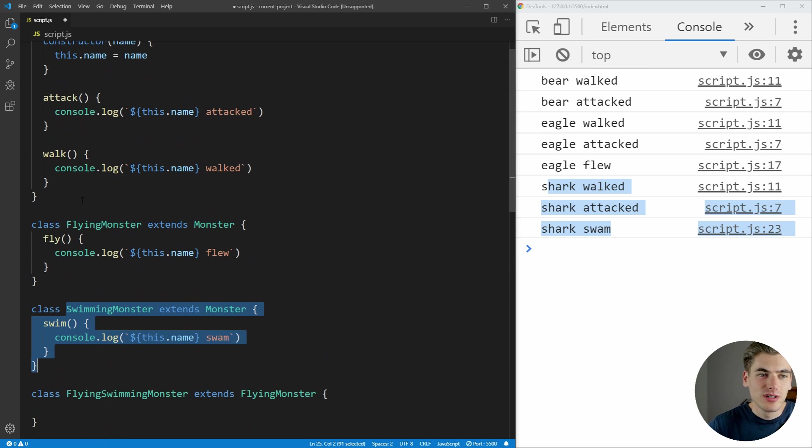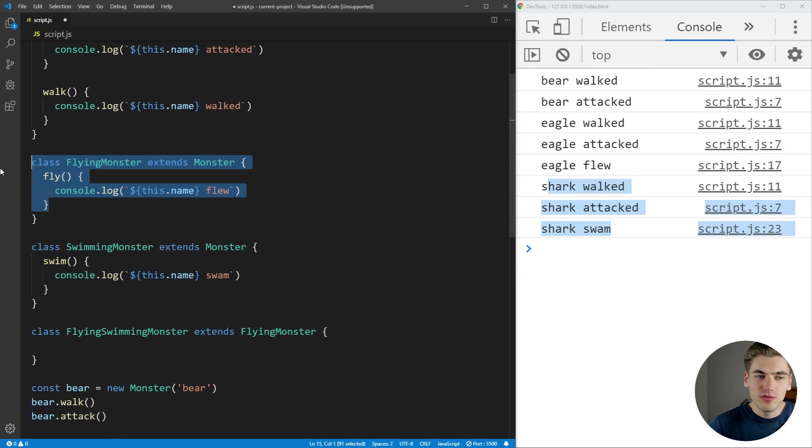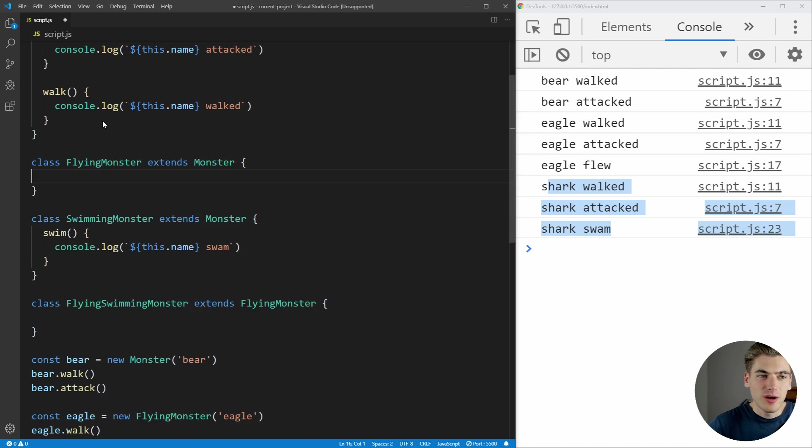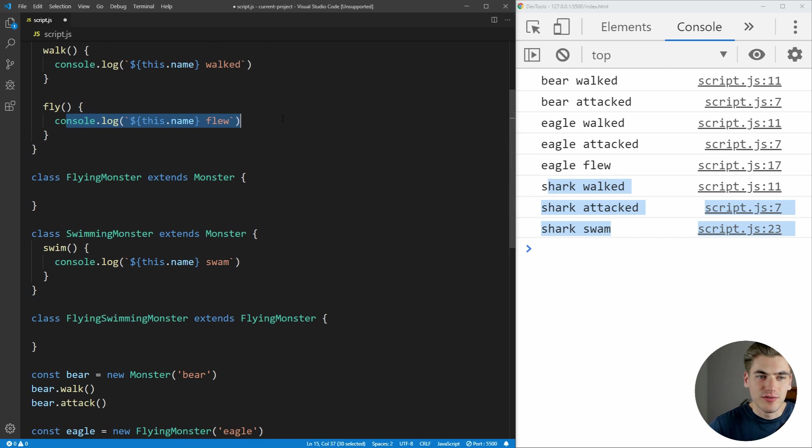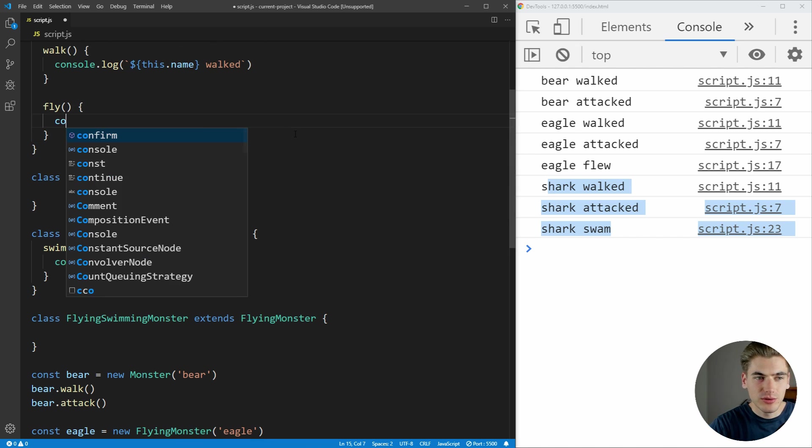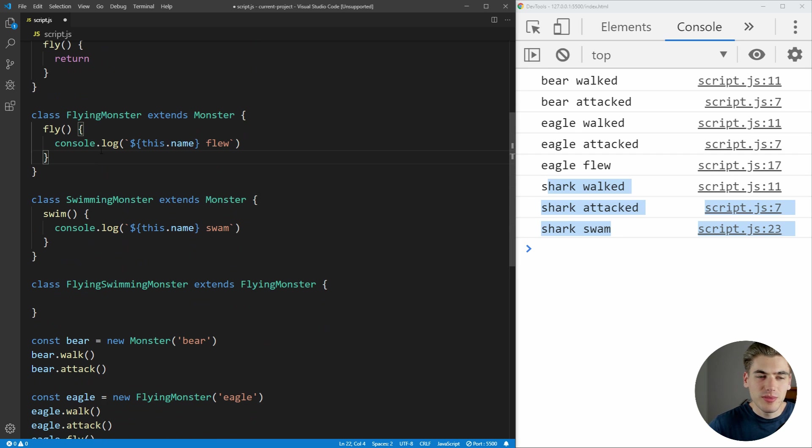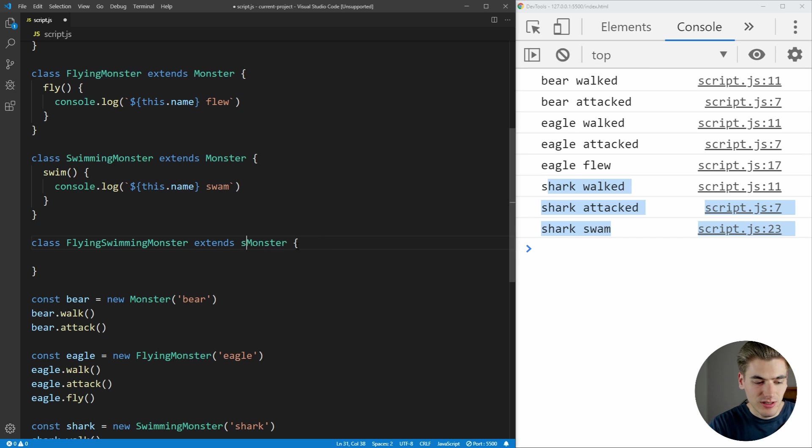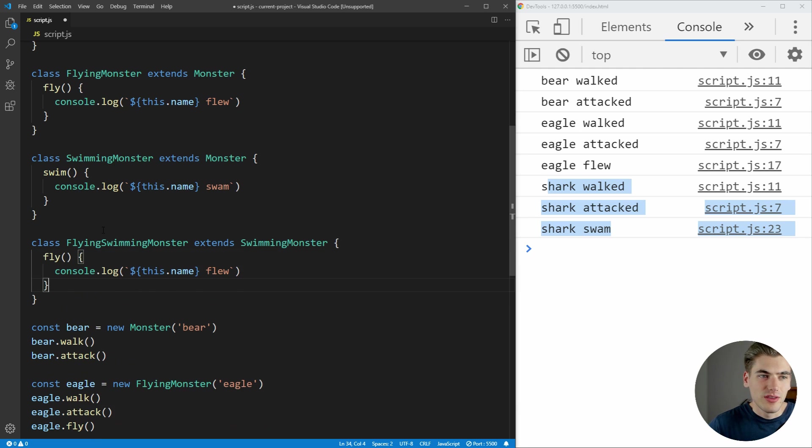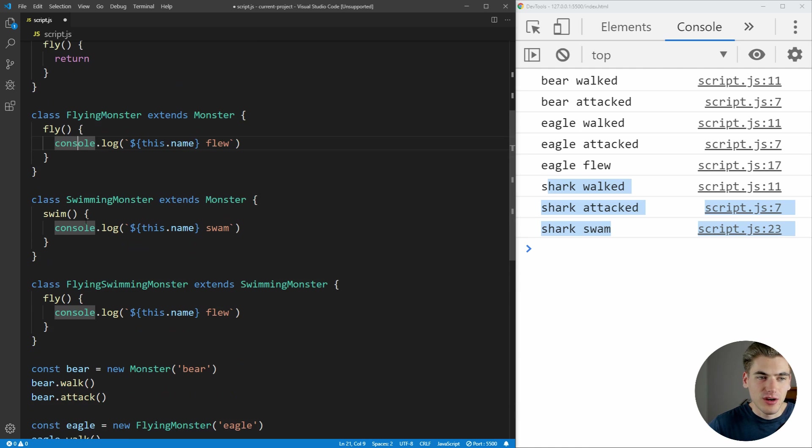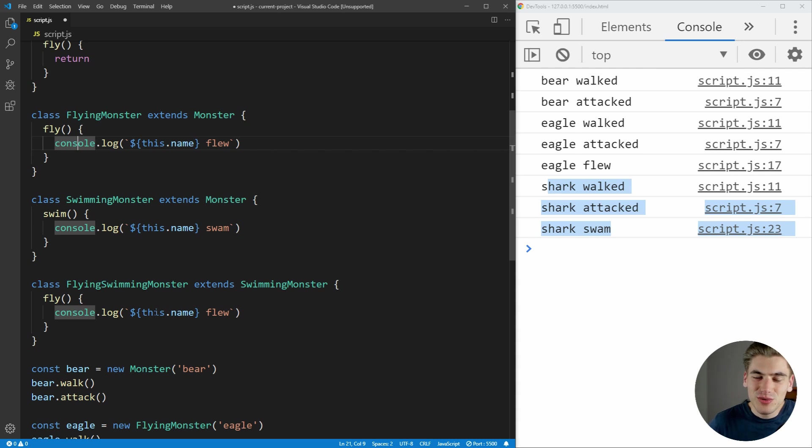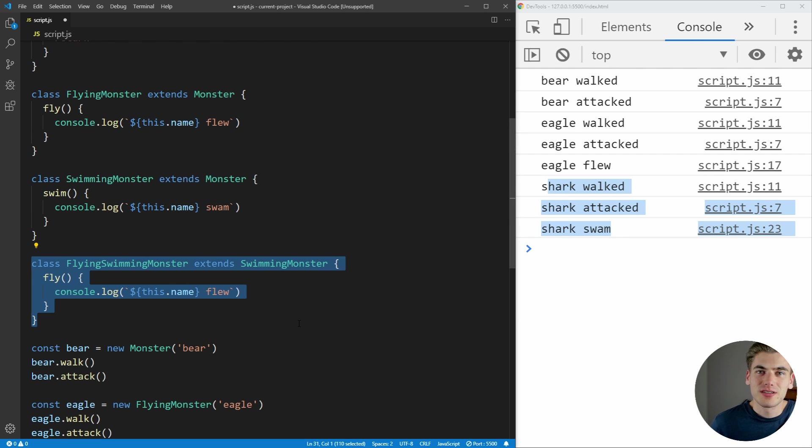So you kind of get stuck in this pickle of there's no way to do this without duplicating logic. Or what you need to do is you need to say, well, I'm going to move this fly function up into my base monster class. And I'm just going to have it do absolutely nothing. We're just going to have it return. And then we'll keep it in our flying monster. And then inside of our flying swimming monster, we can just extend swimming monster. And then fly is already going to be taken care of up here, we can just re-implement it down here. But as you can see, there's really no good way to go about creating this flying swimming monster.